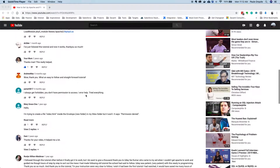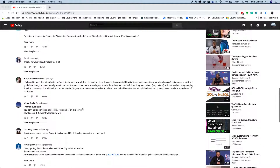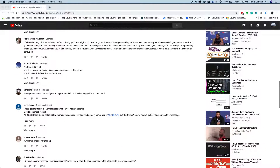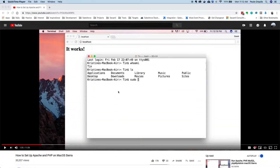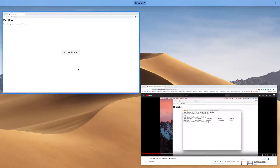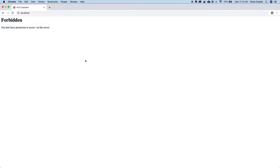Most of the users in the comment section had this issue so I'm going to address it now. If you're getting this error after following those steps, there's also one step that I missed which I'm going to show you how to fix.